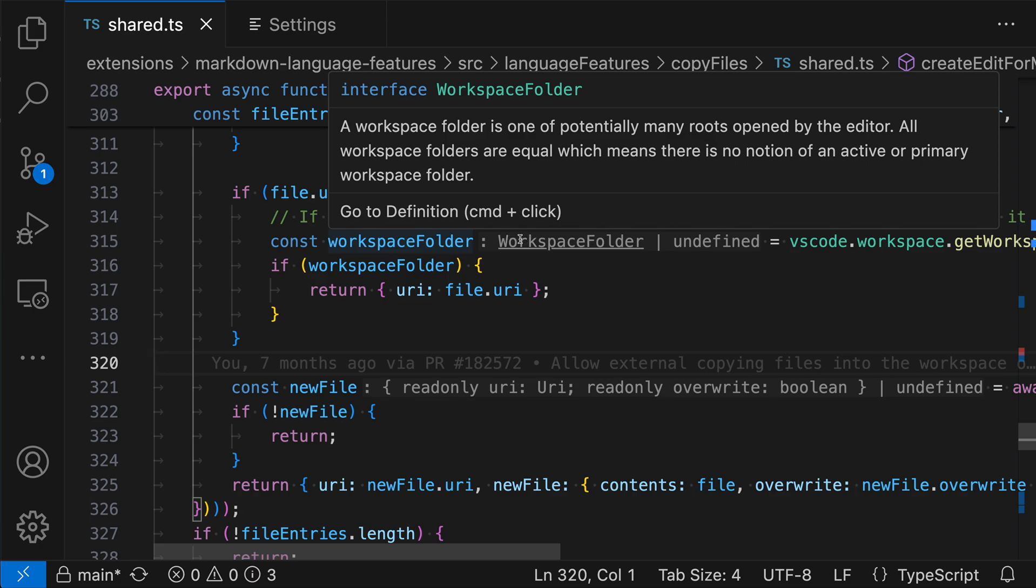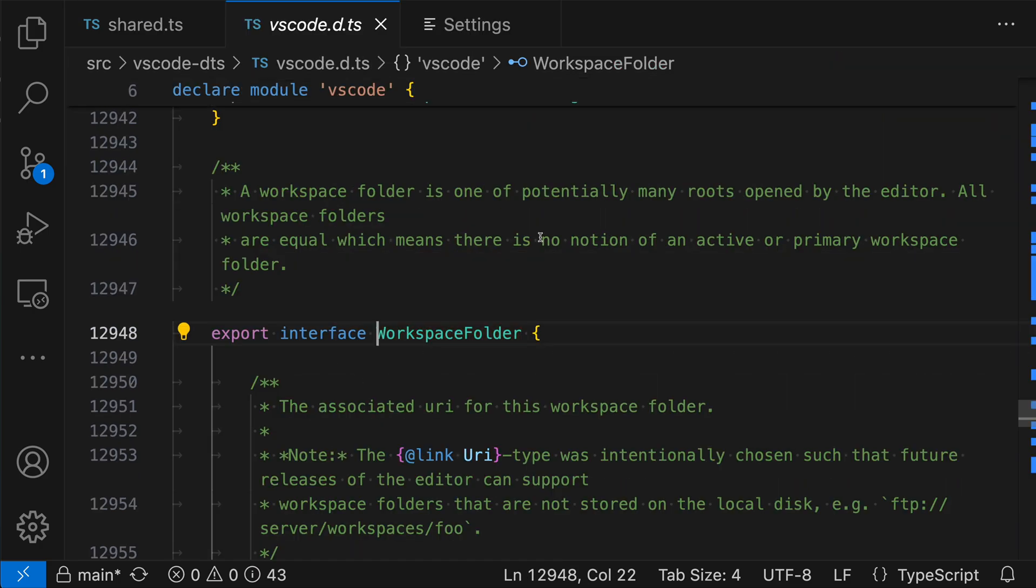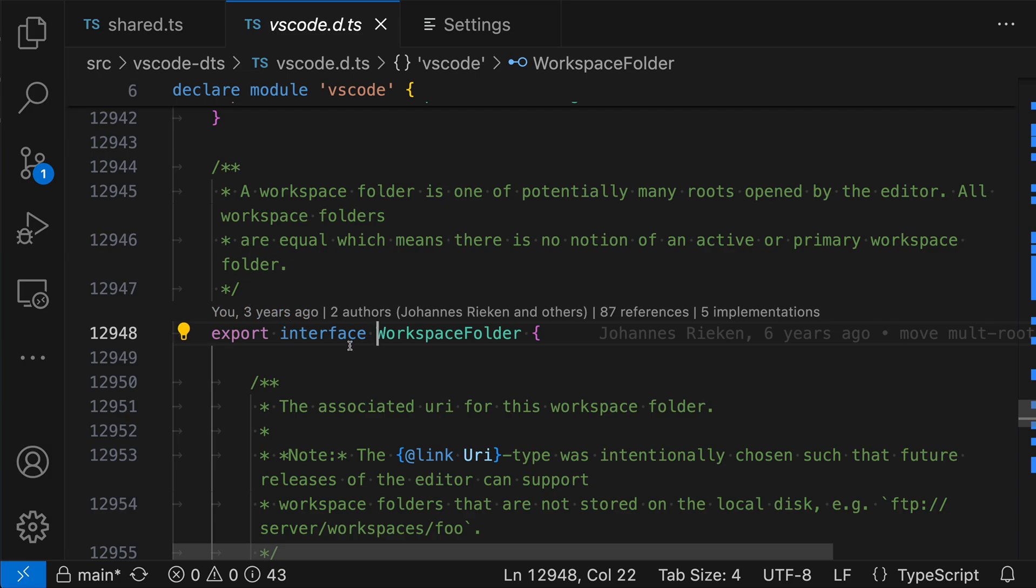And you can see it's underlining the type here to tell us that it is interactive. And when we do this, it's going to jump directly to that type. So you can see it's jumped to the interface for workspace folder, which is the type we were looking at before.